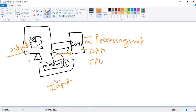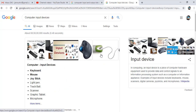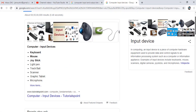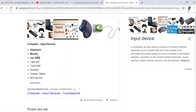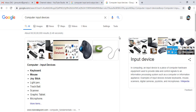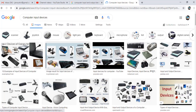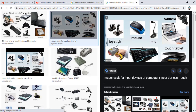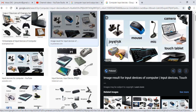Now let's look at the input devices more closely. We take the help of Google. This is the Google keyboard. We go to images and see what we find. Here we can see the joystick, the mouse, and the microphone.